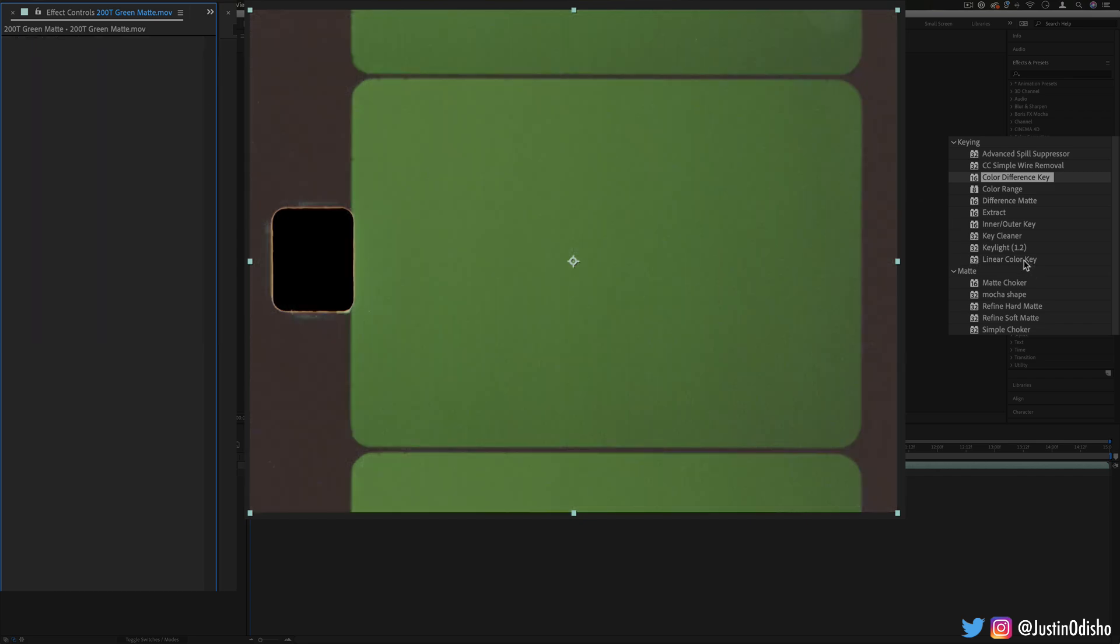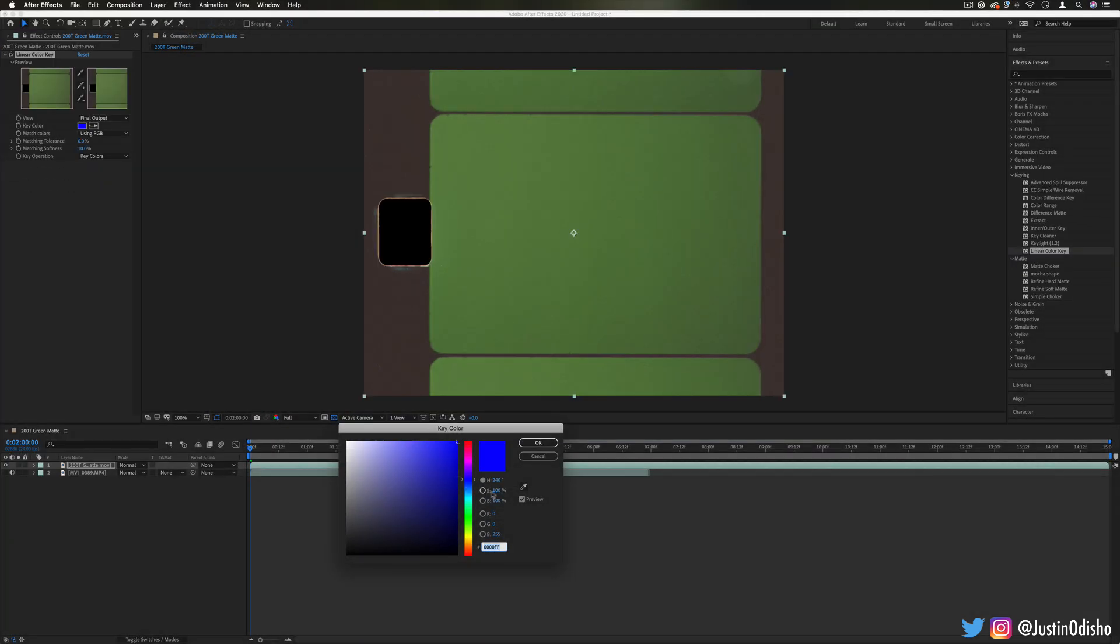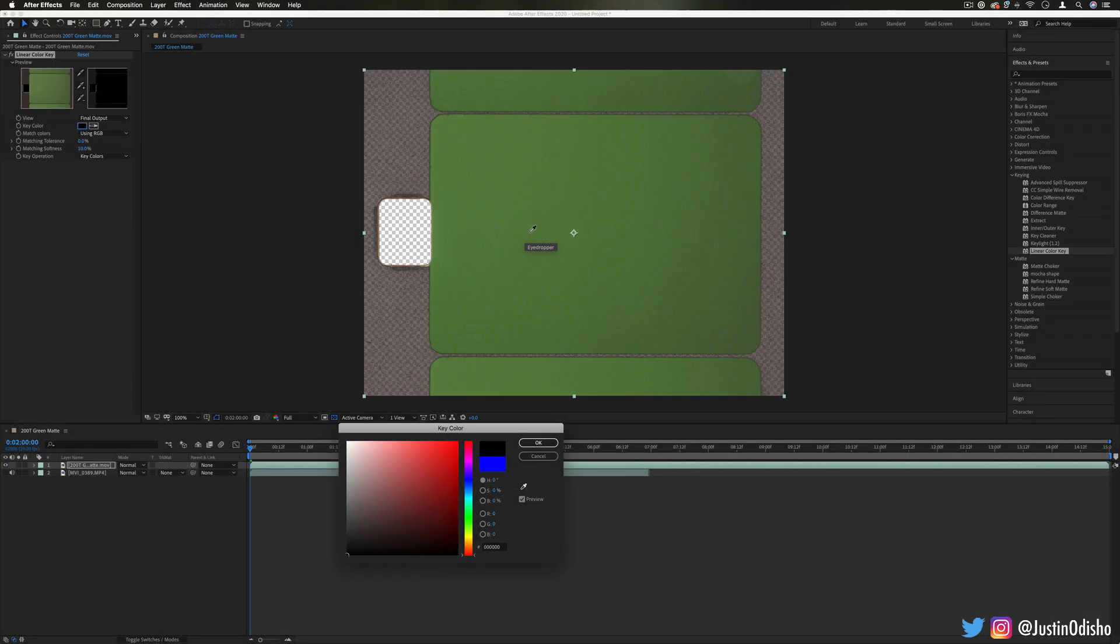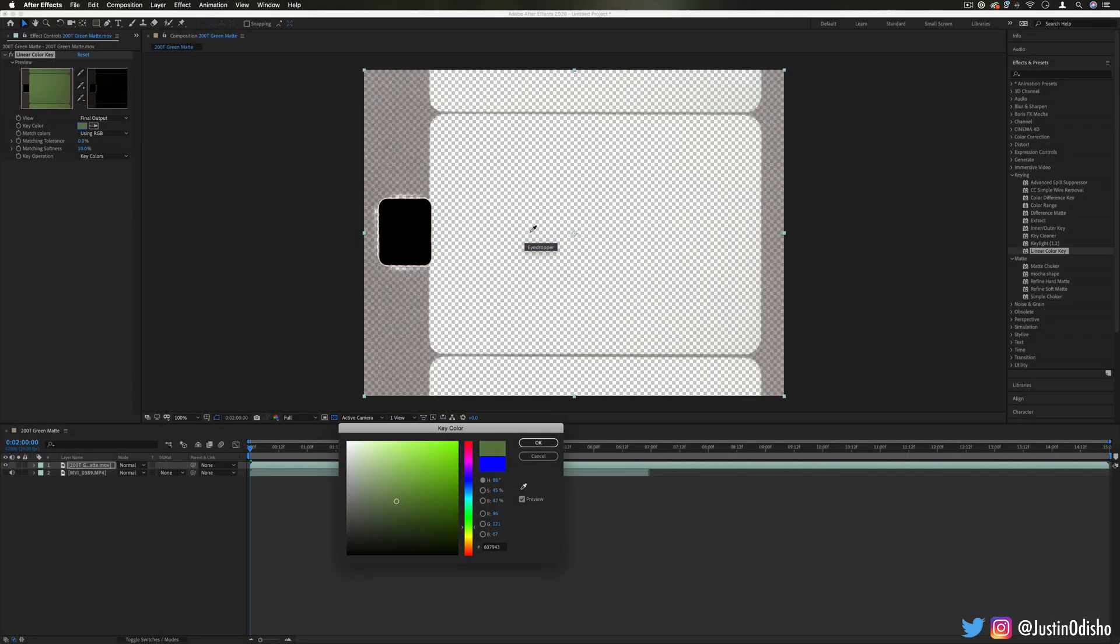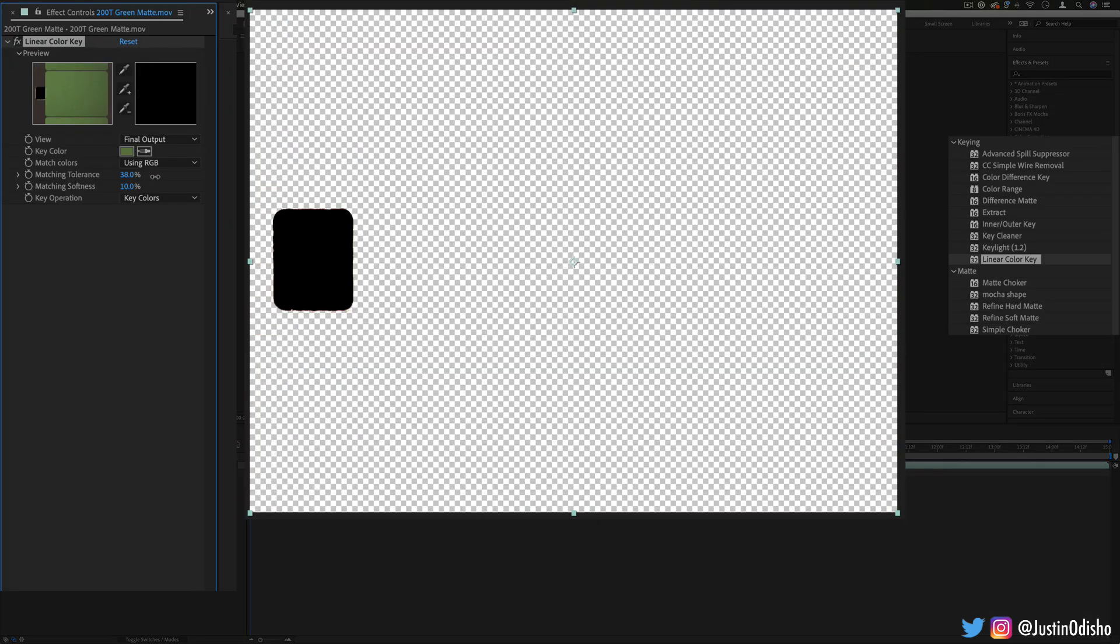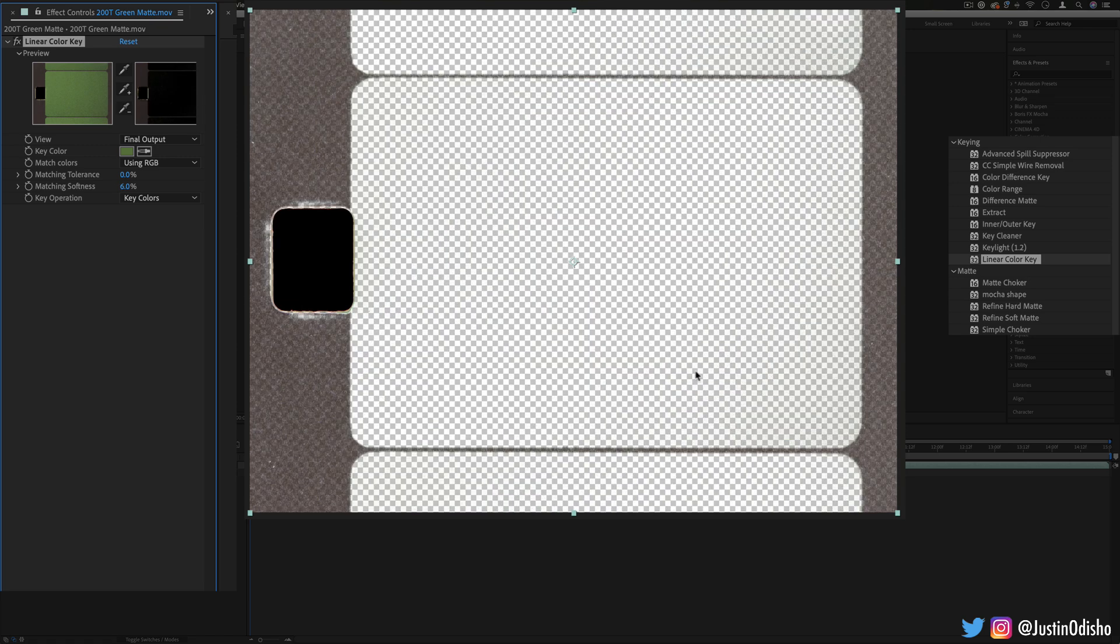There's also options like linear color key. Same thing, you just choose one color and it will linearly just key out that color. In this case it's simple—you can adjust the tolerance, how close to that color, or the softness. But you can see I'm having a harder time getting the grayish background not to get washed out as well.